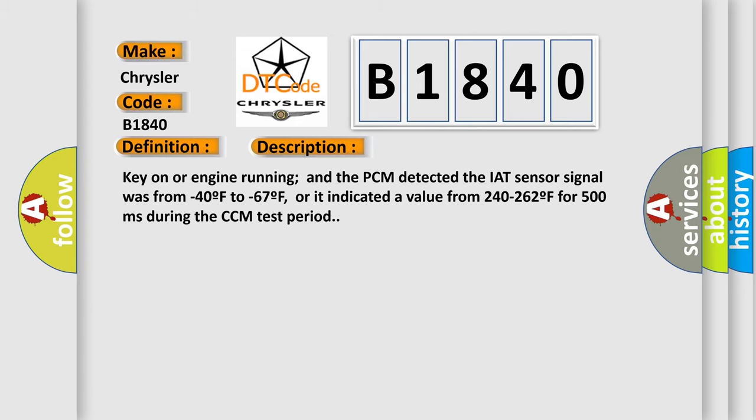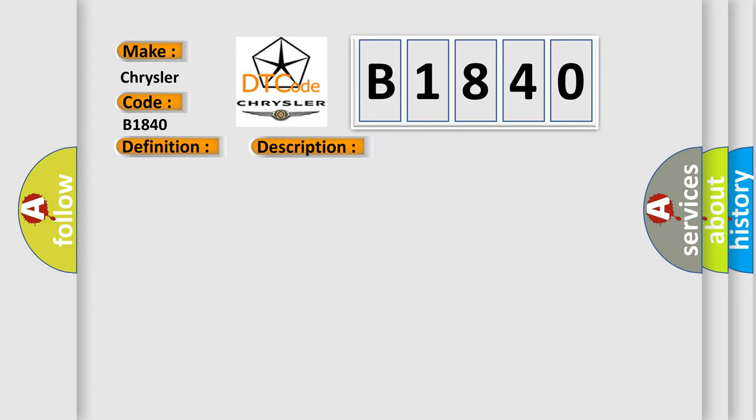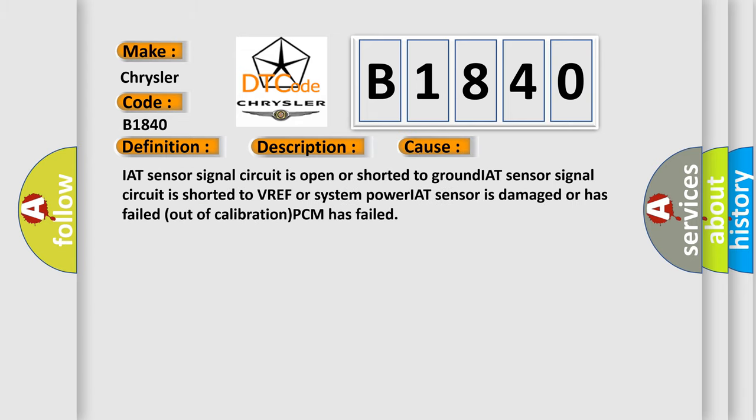This diagnostic error occurs most often in these cases: IAT sensor signal circuit is open or shorted to ground. IAT sensor signal circuit is shorted to VREF or system power. IAT sensor is damaged or has failed out of calibration. PCM has failed.